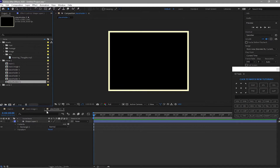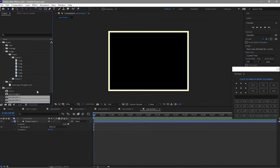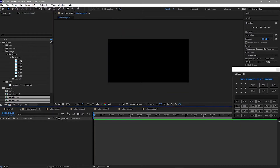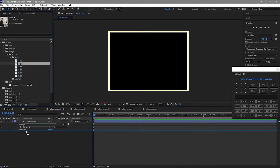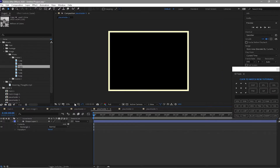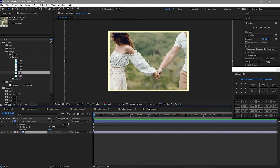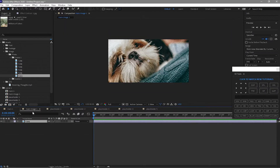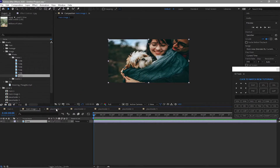Highlight the placeholders, double-click to open the image, and drag the image to your placeholders. Open Main Image One, right-click your mouse and make it fit to comp.